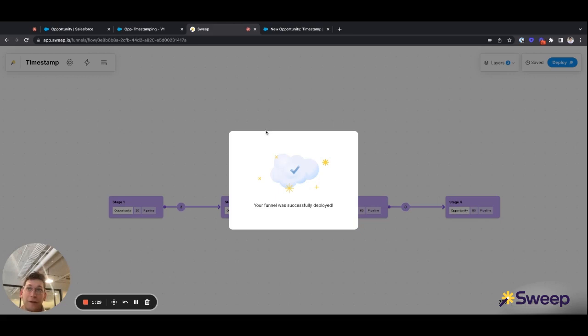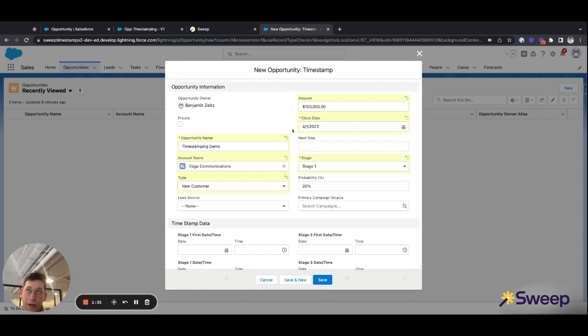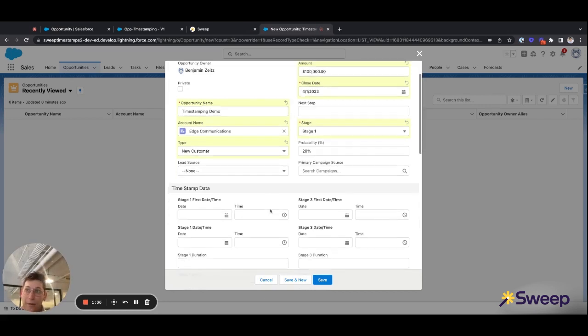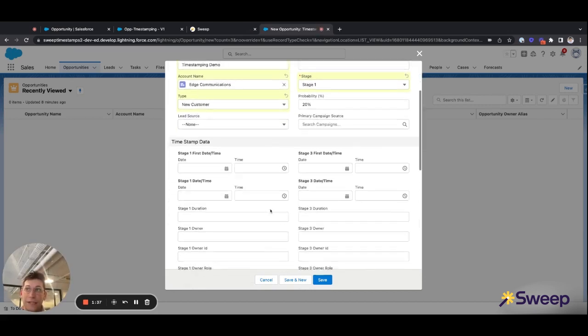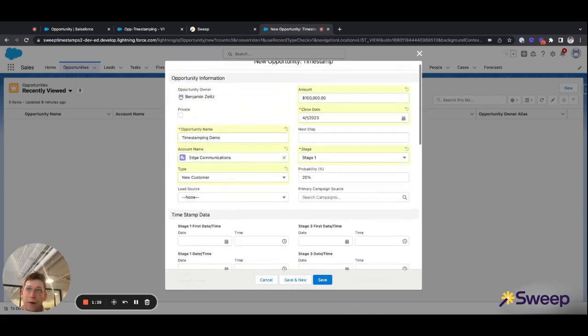Now that the funnel has successfully been deployed, we can move along to Salesforce and we can test it out. I've already pre-populated an opportunity, and you can see that the timestamping data is all blank.